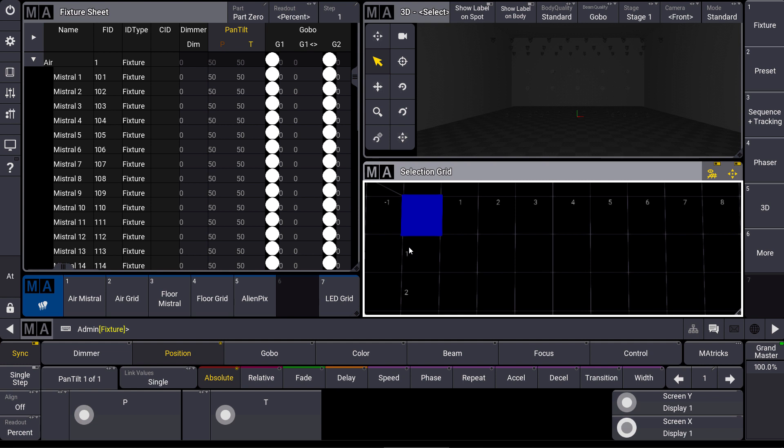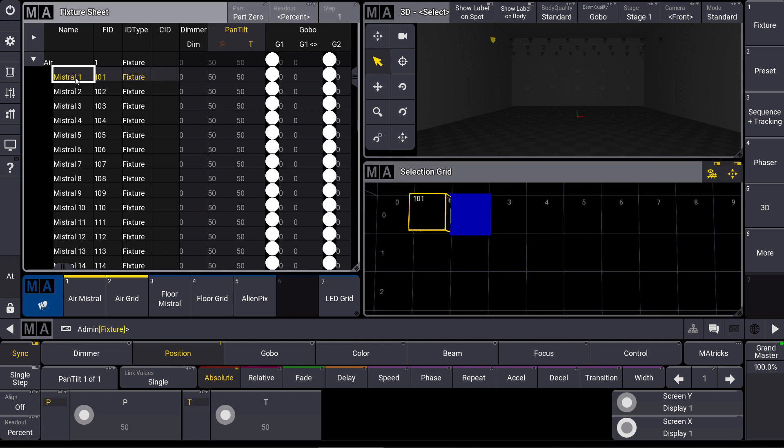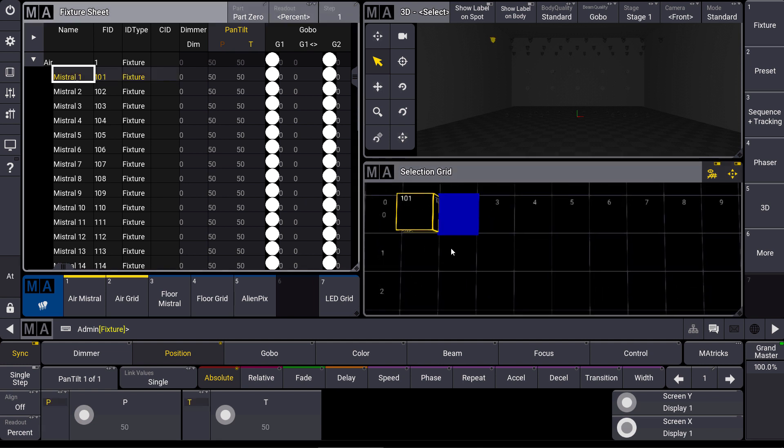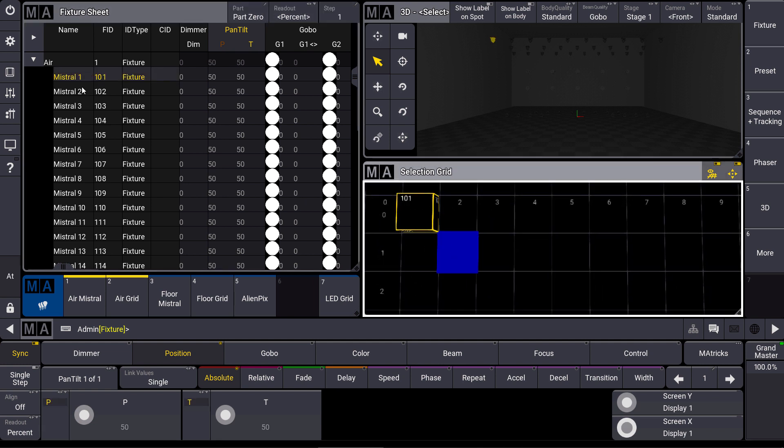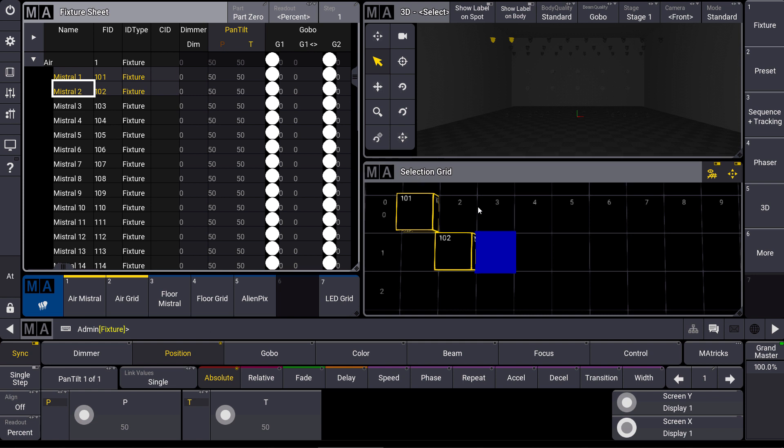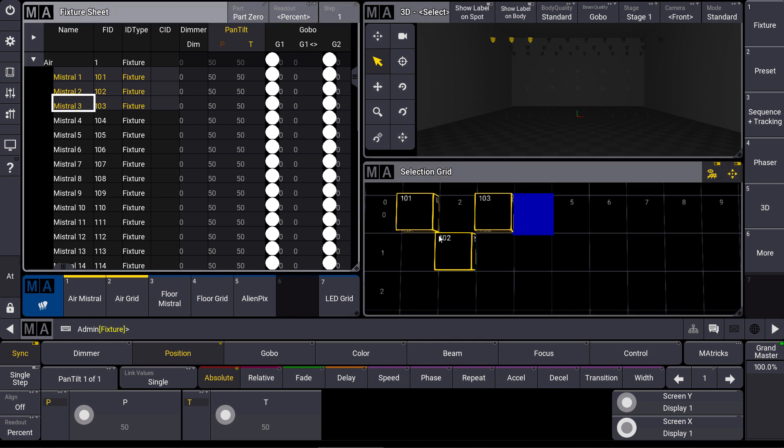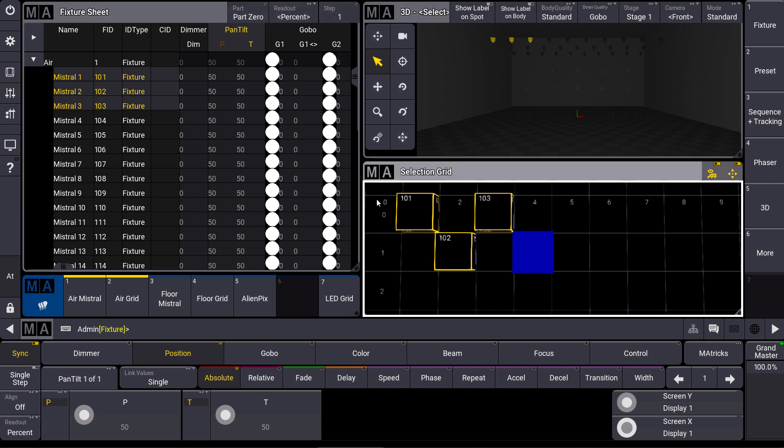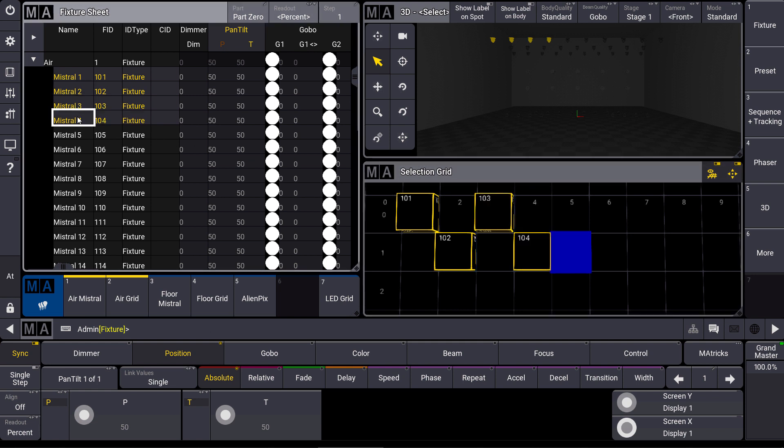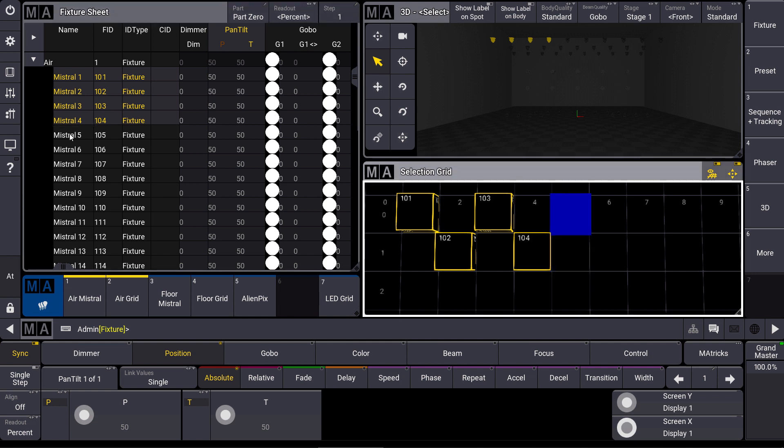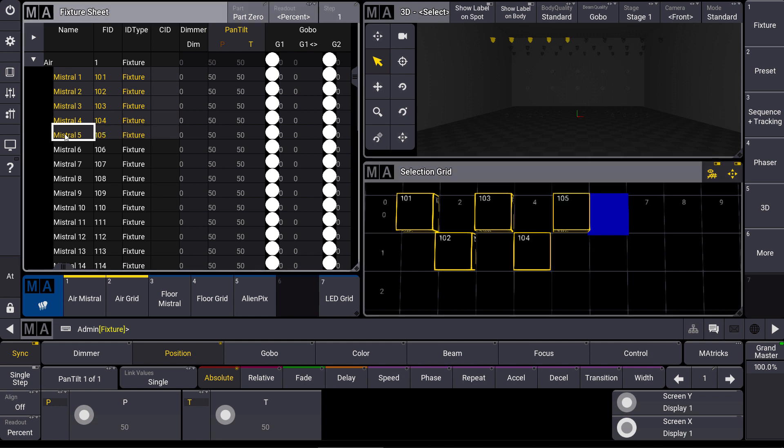One of the easy ways to create a more dimensional fixture selection is to work directly in the selection grid. So we select a position, then we select a fixture. We select the next position and a fixture, and so on. And you can see that we easily created a two-dimensional fixture selection here.